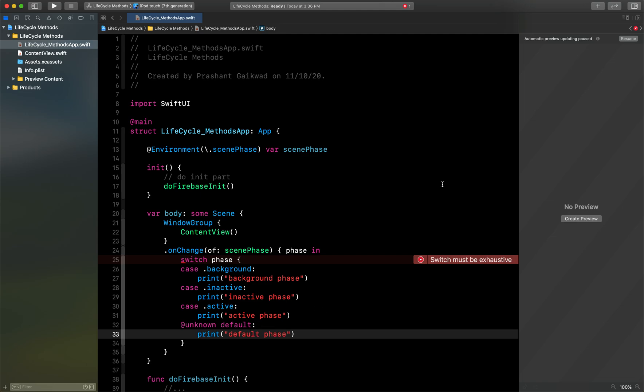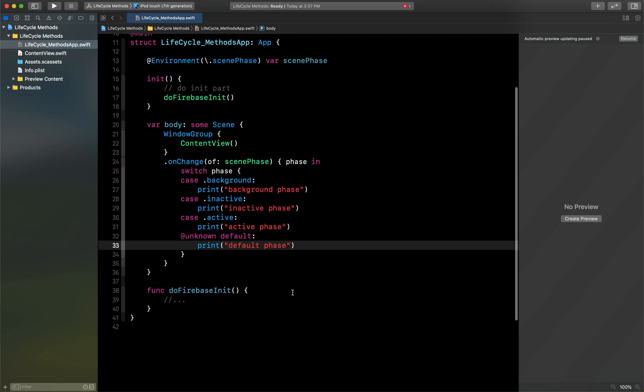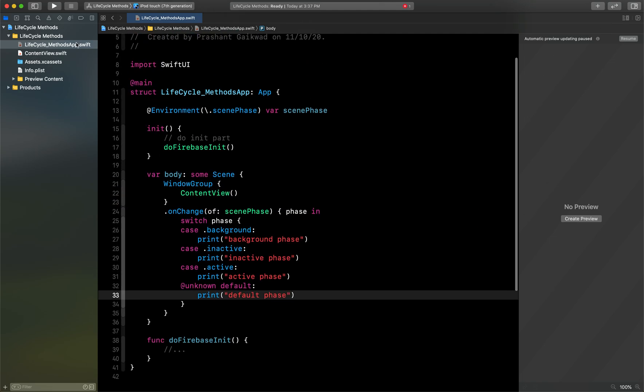Now I will run the app and we will see in the console what it is showing us. So let's see.